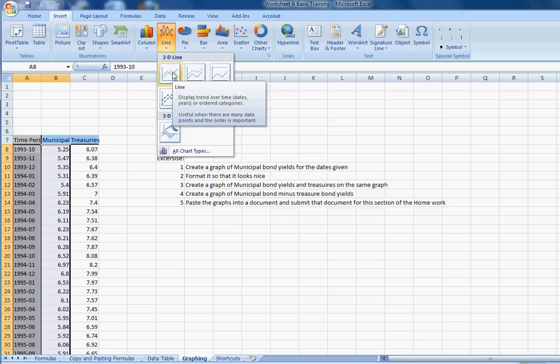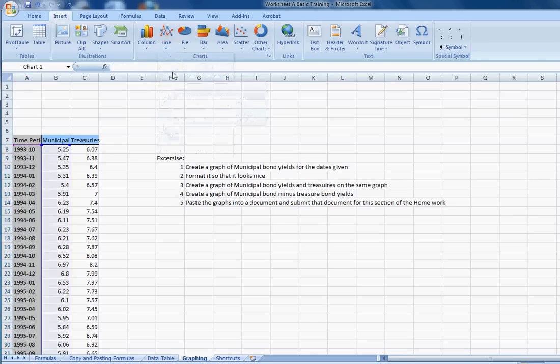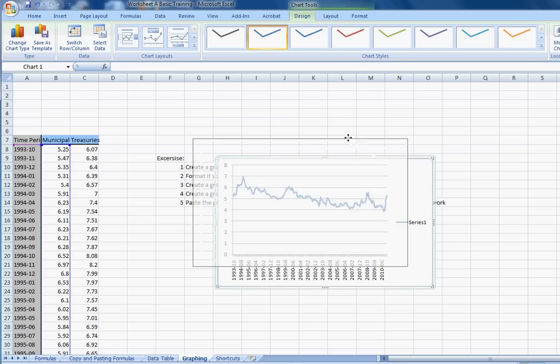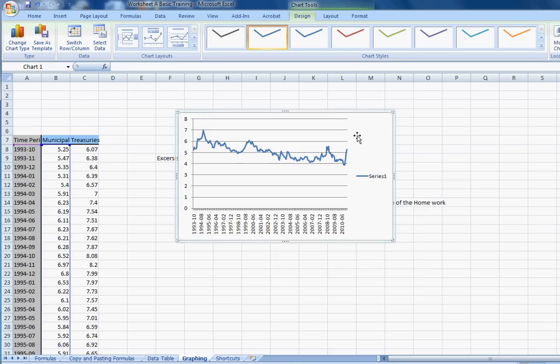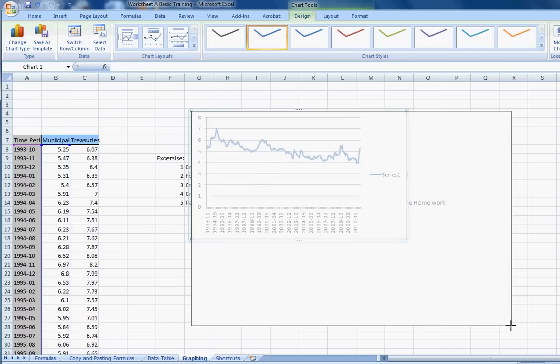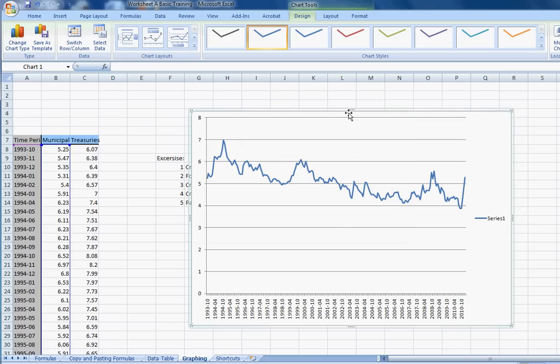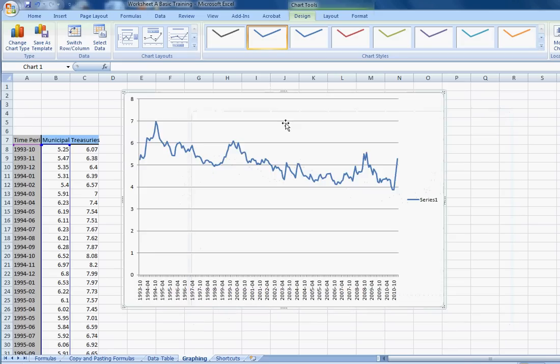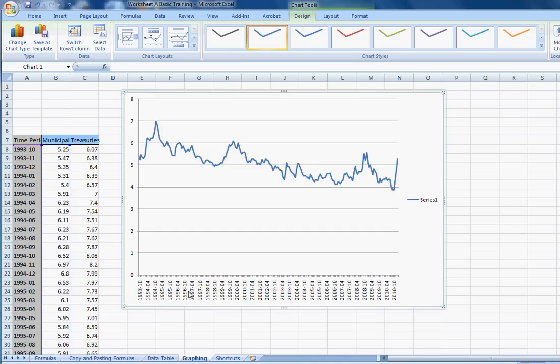Depending on the software, there's a few different ways to choose a line graph. It might pop up this example, or it might ask you for a few more steps. But generally, what you're looking for here is this graph, and you can see that it has dates on the x-axis, that's what you want, and it has yields on the y-axis, that's what you want.